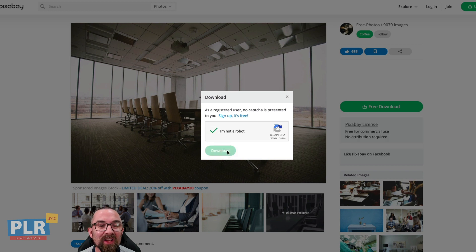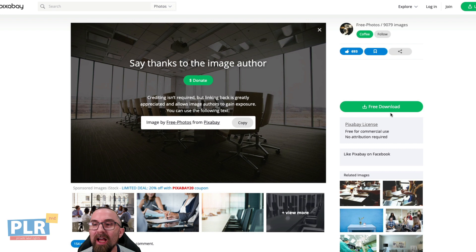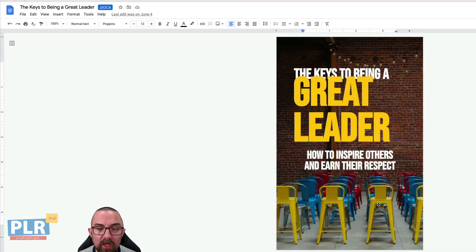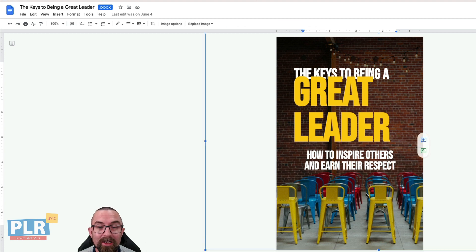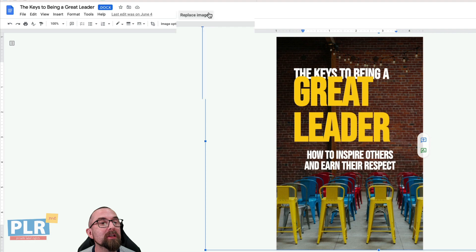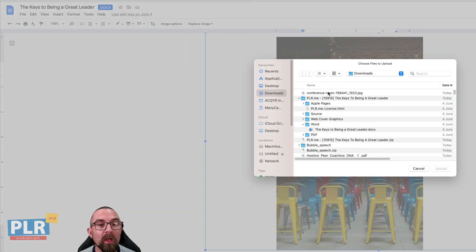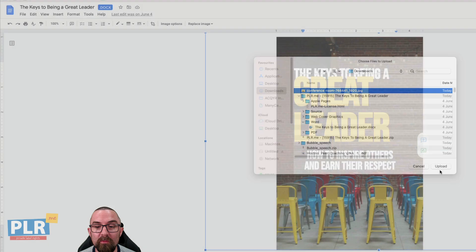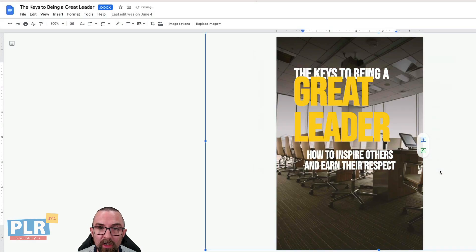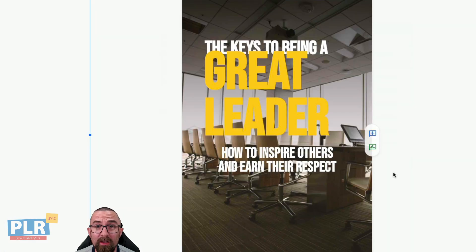It may ask me to confirm that I'm not a robot, so I click Download and that downloads to my computer. Going back to the document, I click anywhere — probably near the bottom of the document is good so I don't get any text in the way — then go to Replace Image, Upload from Computer, choose the conference room JPG, and up it comes. I think that looks really good.